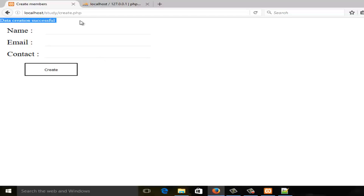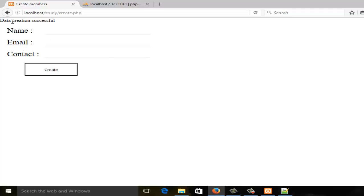In the next videos I'll show you how to use JavaScript so that as soon as data gets transferred to the database, instead of showing this unstyled message on the webpage, it will pop up an alert telling us the data was created successfully — something like 'data creation successful'.